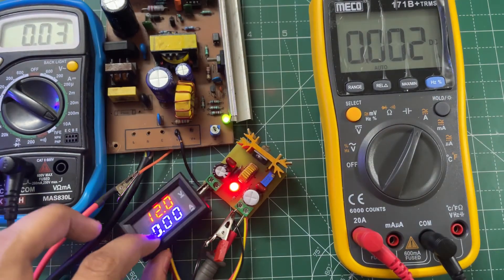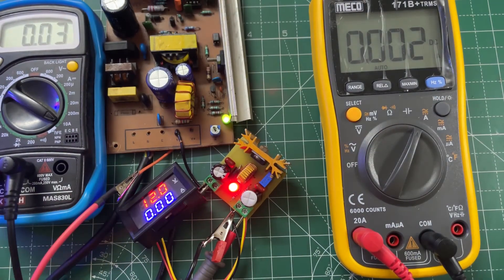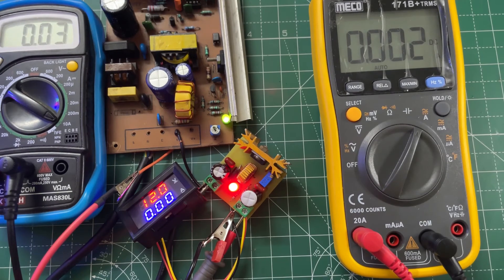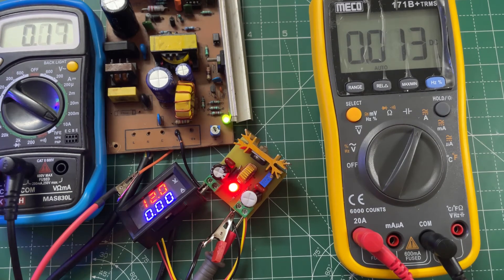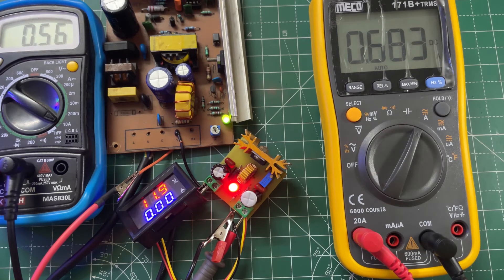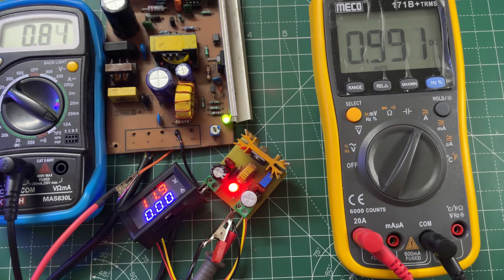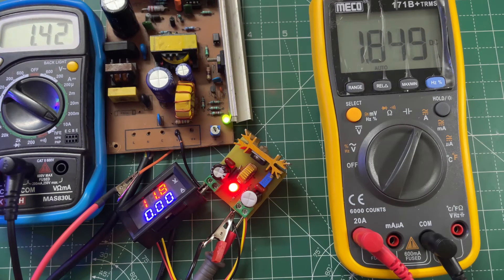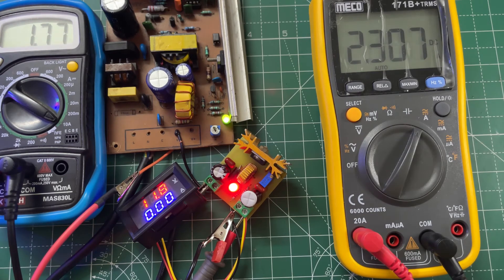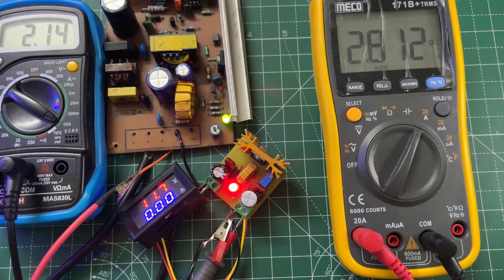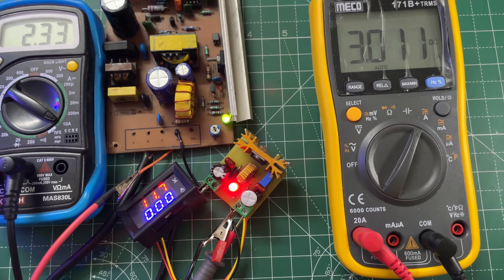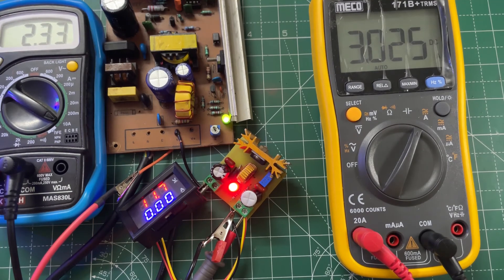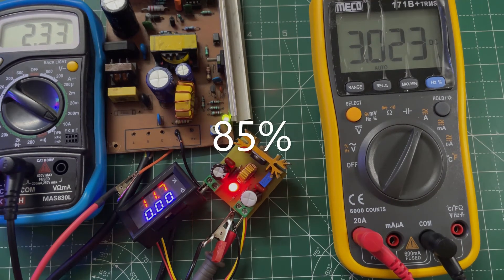It's 12 volts. Now let's increase the current to 3 amps. The efficiency is shown on the screen.